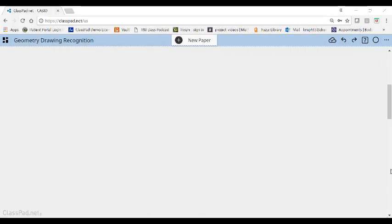Hey there, welcome to ClassPad.net. Today I'm going to focus on the drawing recognition of geometry, which to me is one of the coolest features of ClassPad.net.